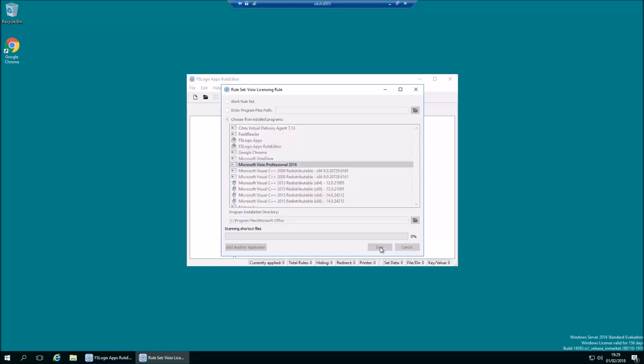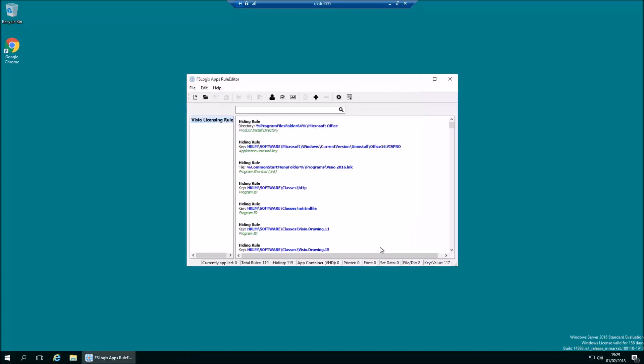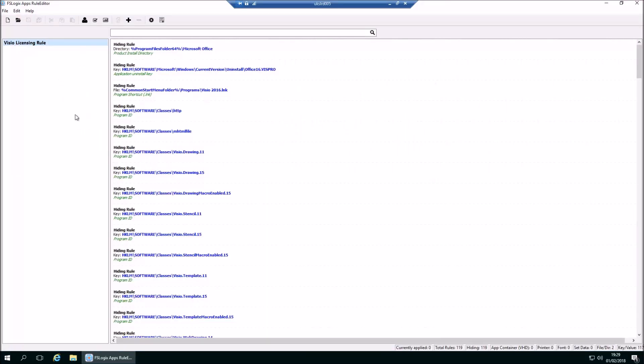Let's scan that - it's already complete. All the file system and registry entries have been pulled in by the FSLogix wizard and are now assembled in this Visio Licensing Rule. That's all sorted. We've got the application published and available to particular users, and we've scanned all that configuration out.